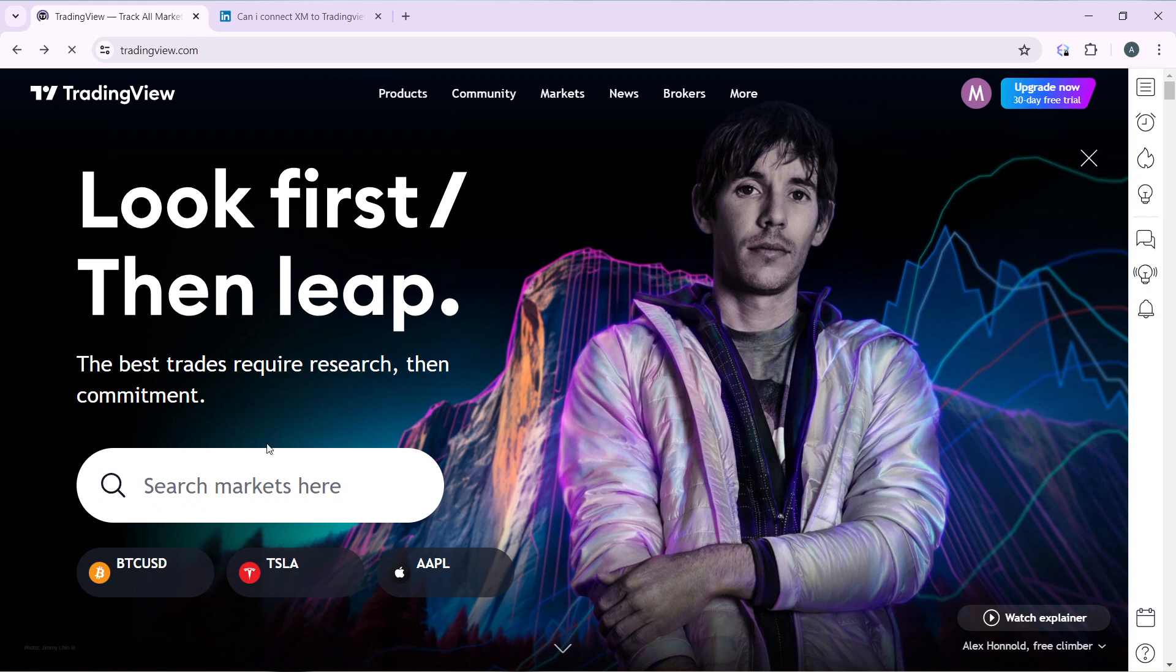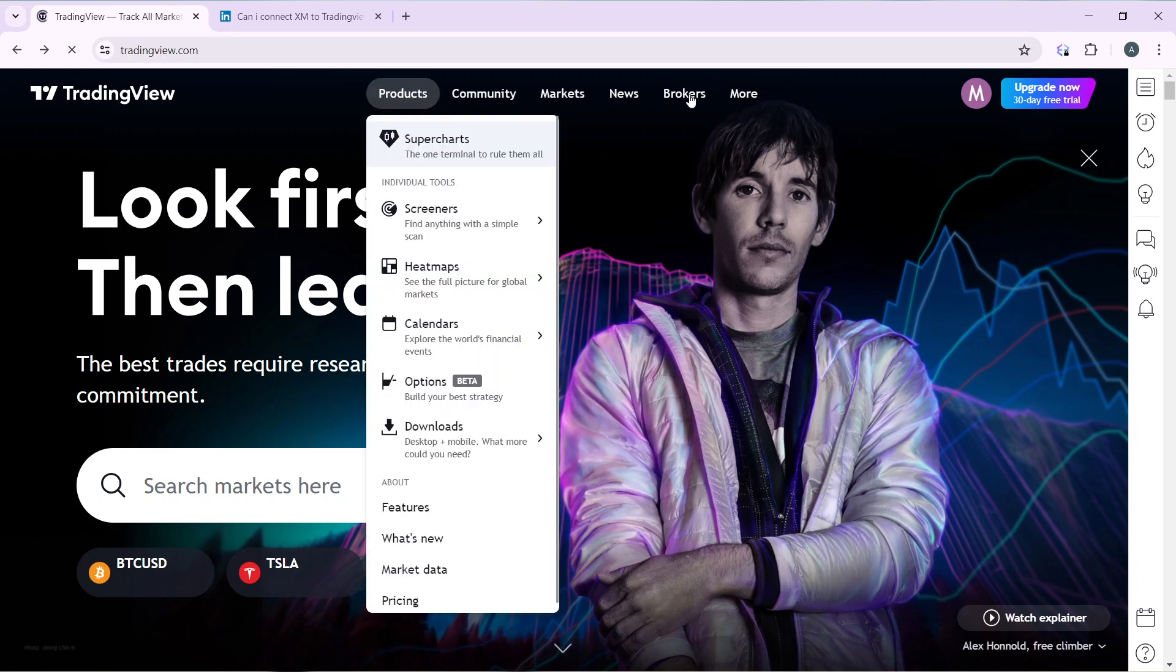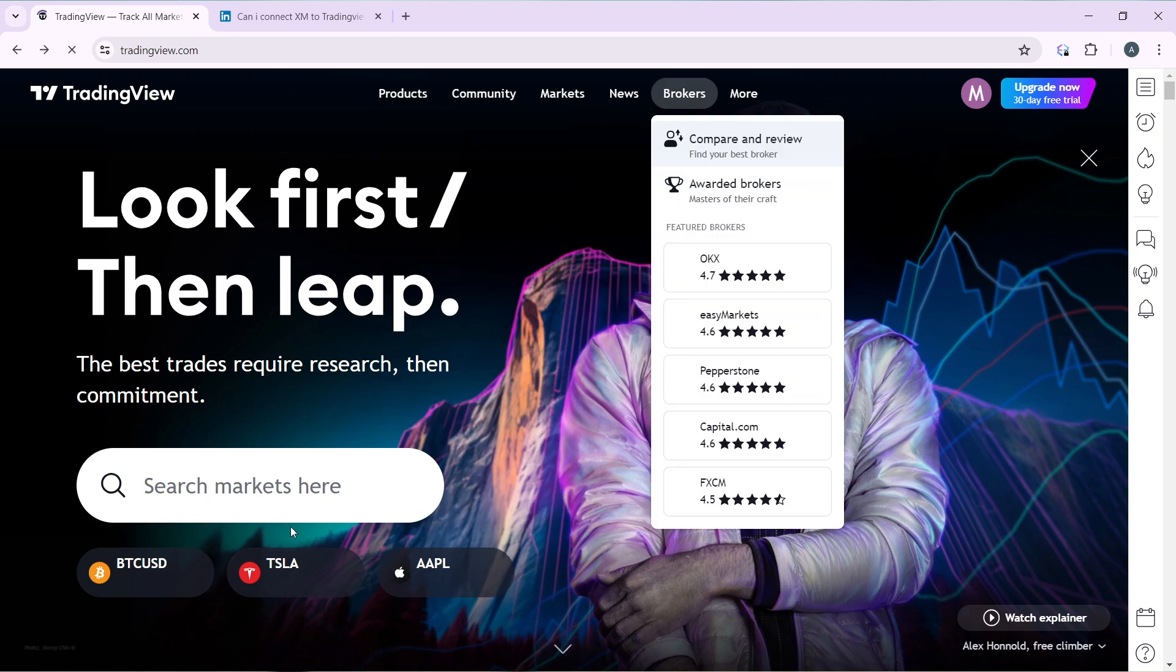The first thing you need to do is go over here and click on Products, Community, Market News, Brokers. Click on Brokers, and once you click on Brokers, go ahead and search for AMP. But in case you do not find it there...